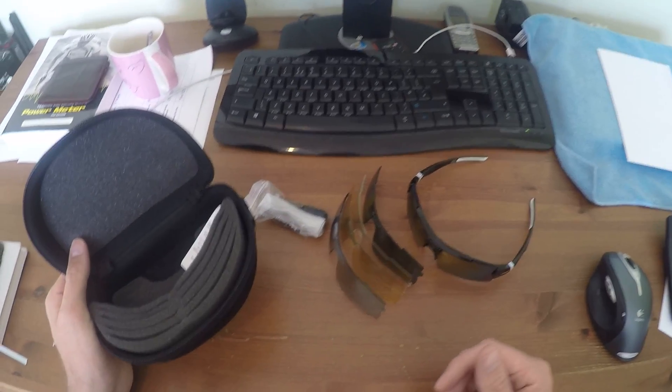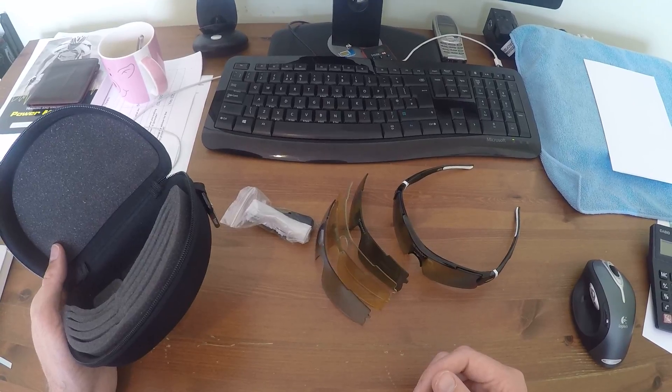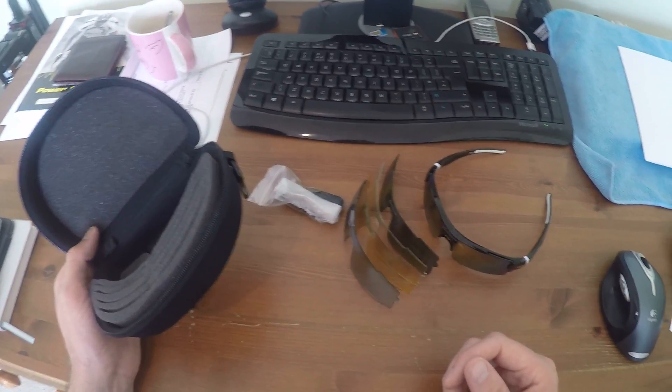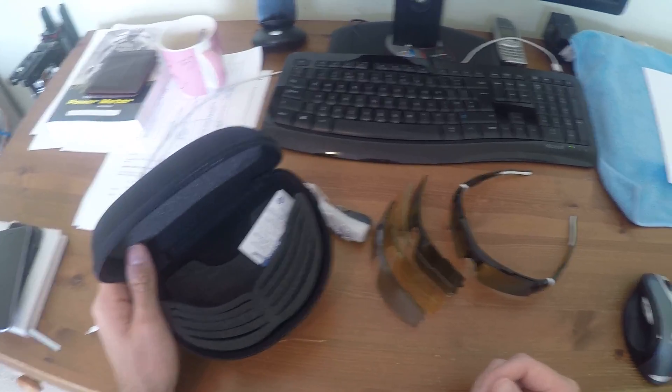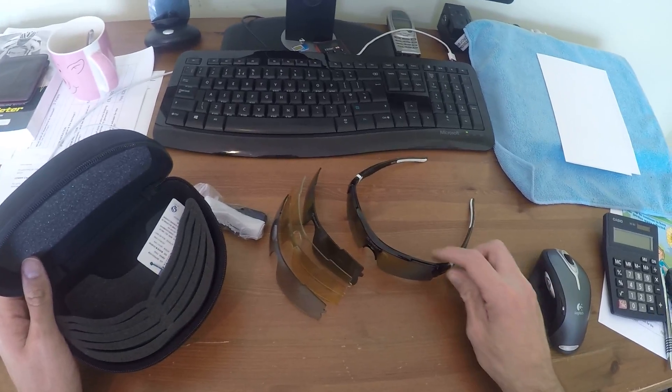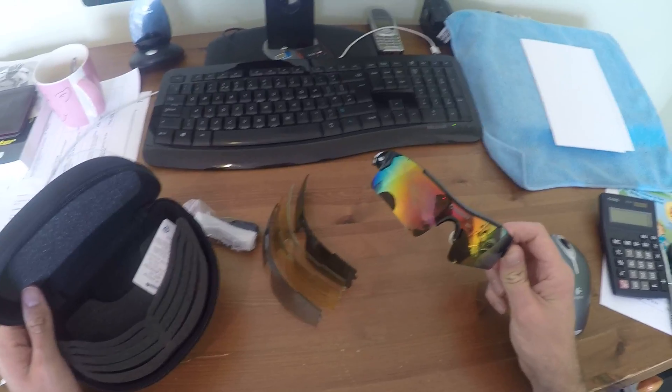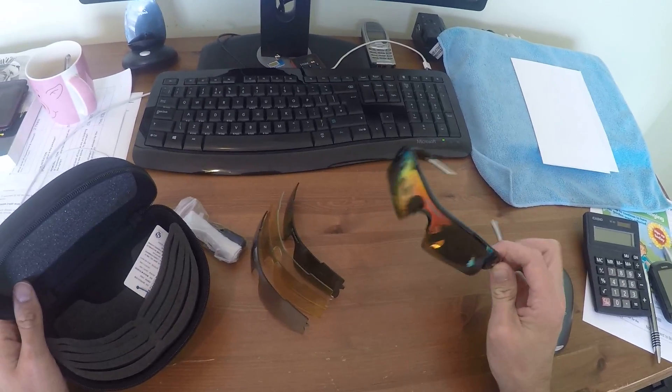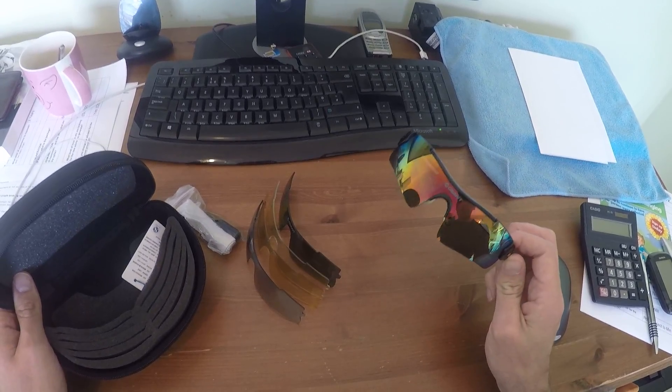For £30, I don't think you can get much better than that to be fair. You can spend hundreds on Oakleys, but for the money these are pretty robust.